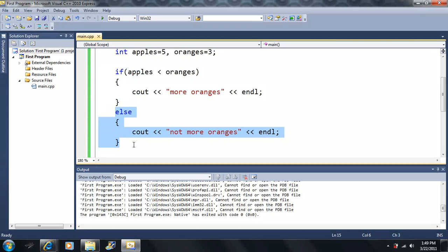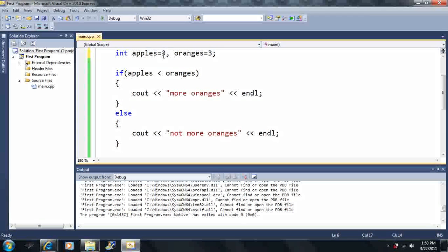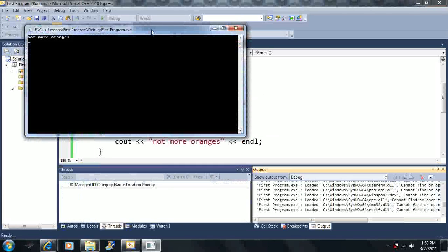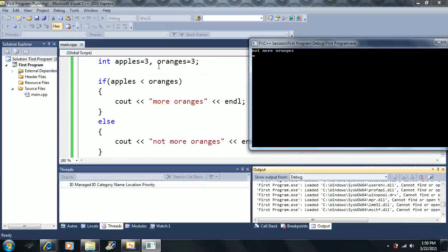In the other example, when we just use two if statements, sometimes neither could be executed and sometimes both could be executed. In this case, if I set them both equal to each other and run it, it will say 'not more oranges', because 3 does not equal 3 — so it automatically goes to the else.